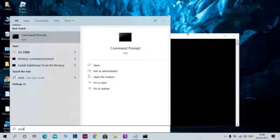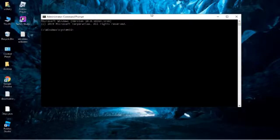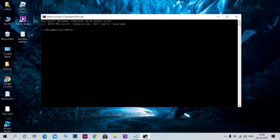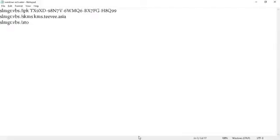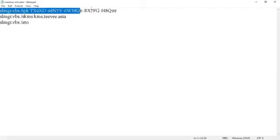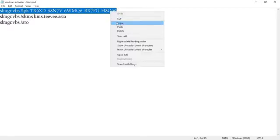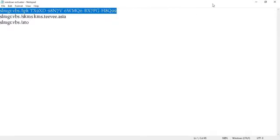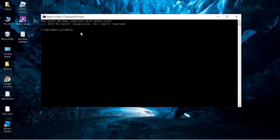When you do that, you can see the command window. Go to the code and copy the first one. Then you can see here in the CMD window.